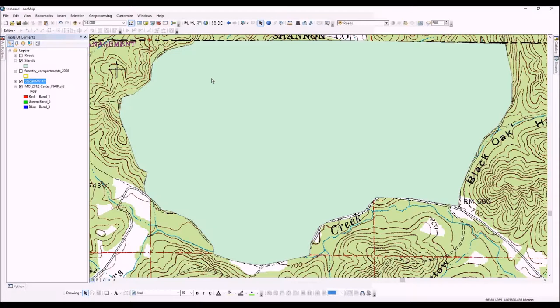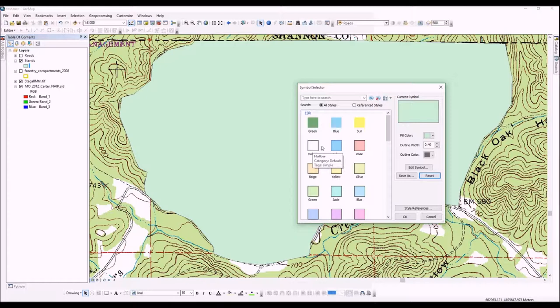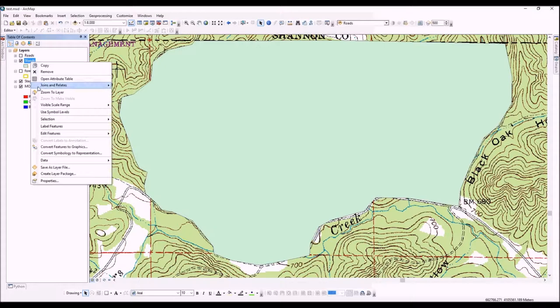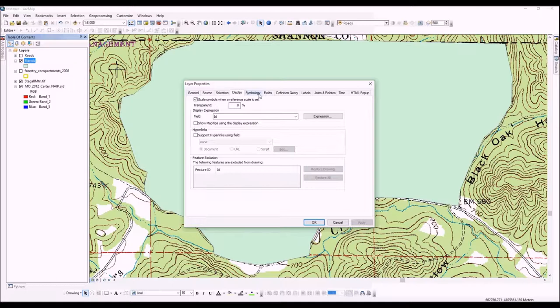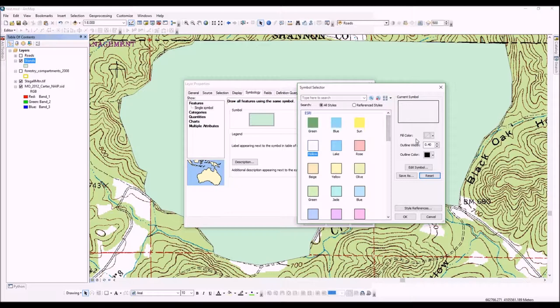Before we begin, we'll go over a couple things display-wise. You'll notice that the stands layer is probably one big giant green ugly blob. We can change some of those properties by doing a single left click here on symbology for the stands, or you can right click on your stands and go down to properties. That'll bring up a menu with lots of different choices, and we'll select symbology.